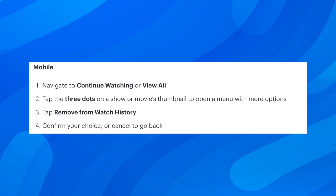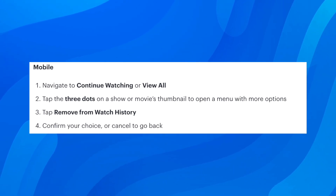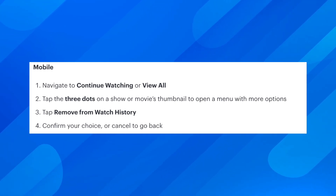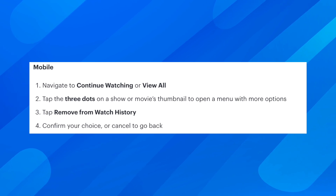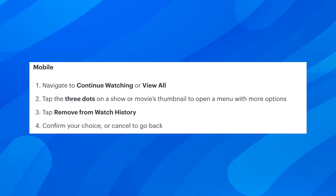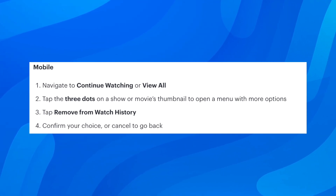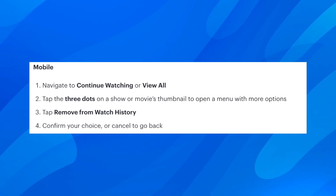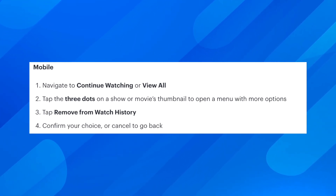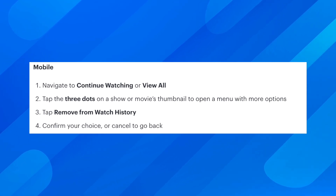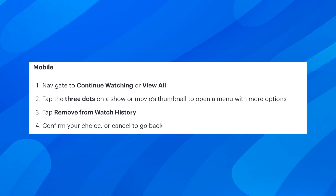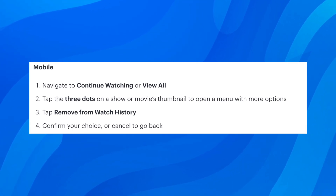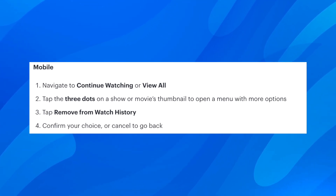Confirm your choice or cancel to go back, and basically this is how you can remove shows from continue watching on Hulu. I really hope you found this video helpful. Don't forget to like this video and subscribe. See you in the next video.